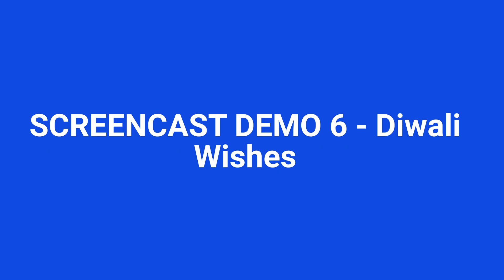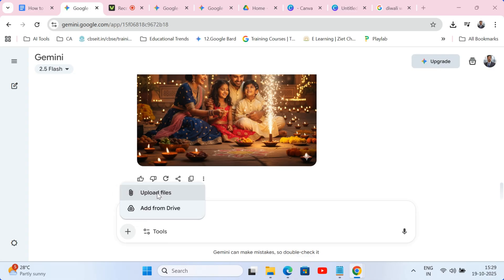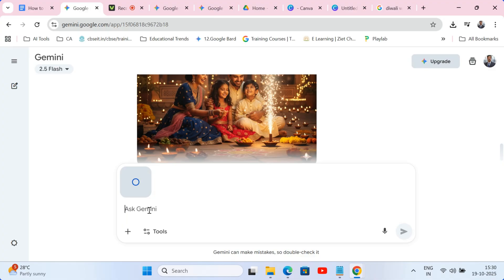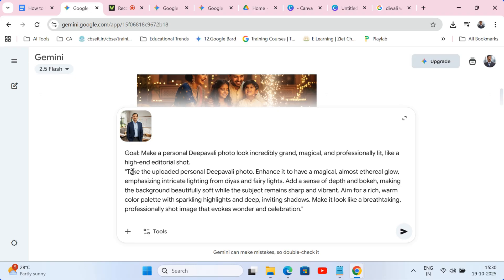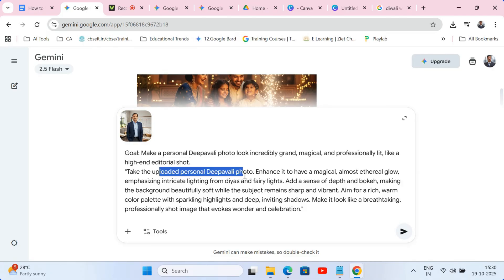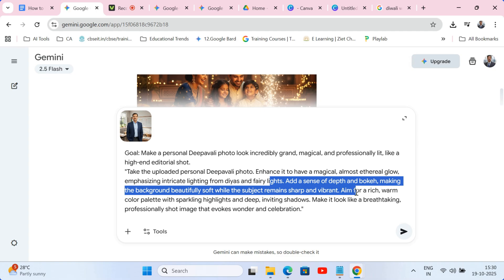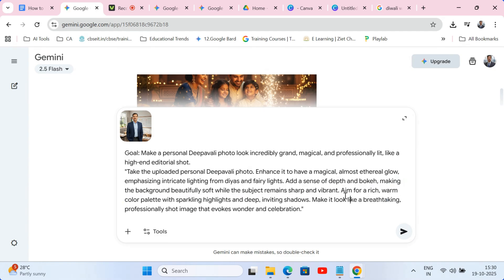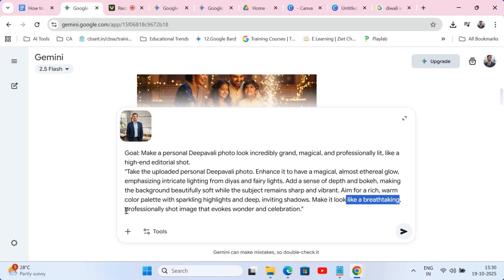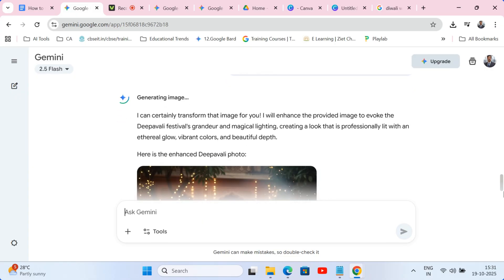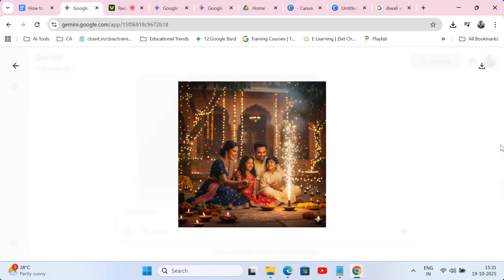Screencast demo 6: Diwali wishes. Let's create a personalized Diwali photo. I'm going to upload a photo of myself again. The prompt: 'Make a personal Diwali photo look incredibly grand, magical, and professionally lit like a high-end editorial shot. Enhance it to have a magical, almost ethereal glow emphasizing intricate lighting from diyas and fairy lights. Add a sense of depth and bokeh, making the background beautifully soft while the subject remains sharp and vibrant. Aim for a rich warm color palette with sparkling highlights and deep inviting shadows — make it look like a breathtaking, professionally shot image that evokes wonder and celebration.' Imagine using this for sharing wishes with all your loved ones this Diwali.